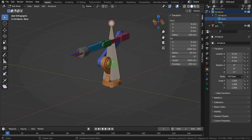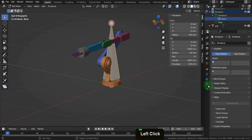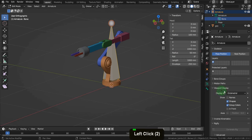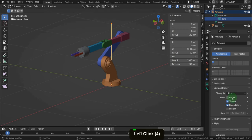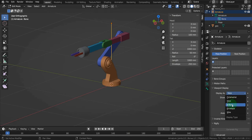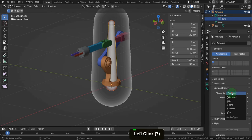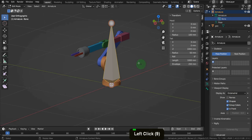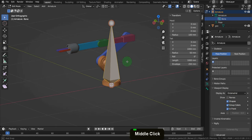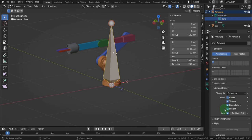The connecting section between the head and the tail is visual. We can come to the object data properties tab and expand the viewport display. Here you can change the display type — for example, stick can be less intrusive but makes it harder to tell the head from the tail. Let's set this back to the default. We can check on 'In Front' to make the armature overlay other objects. You can also check on 'Show Names' and 'Axes' — these can be useful aids when learning to rig.